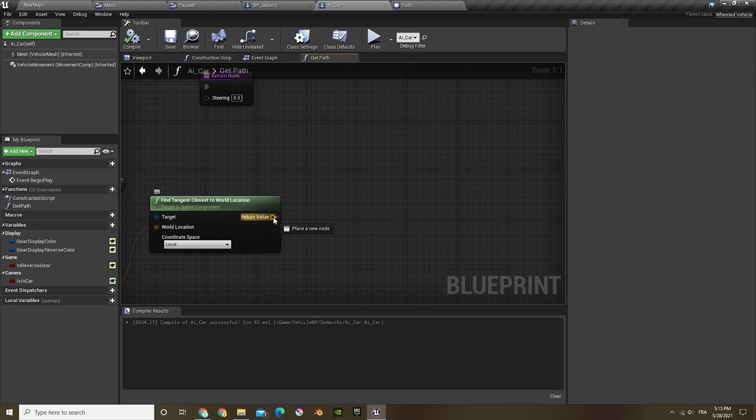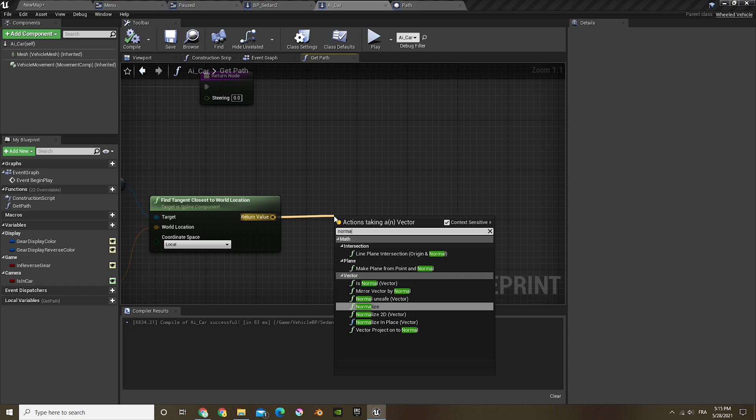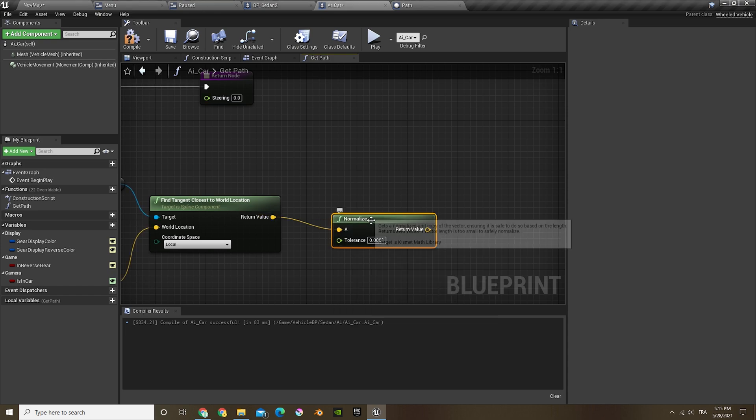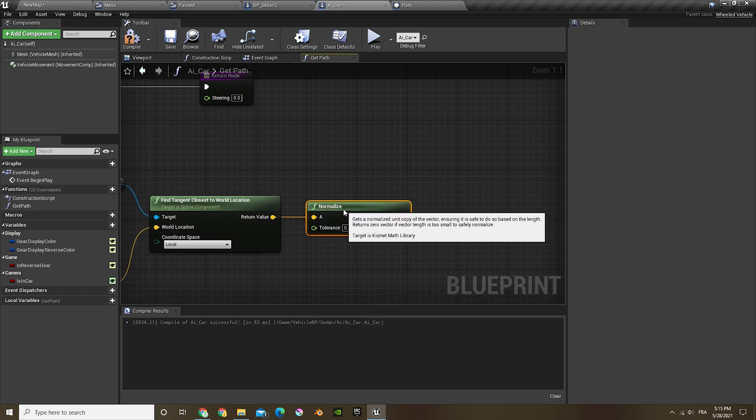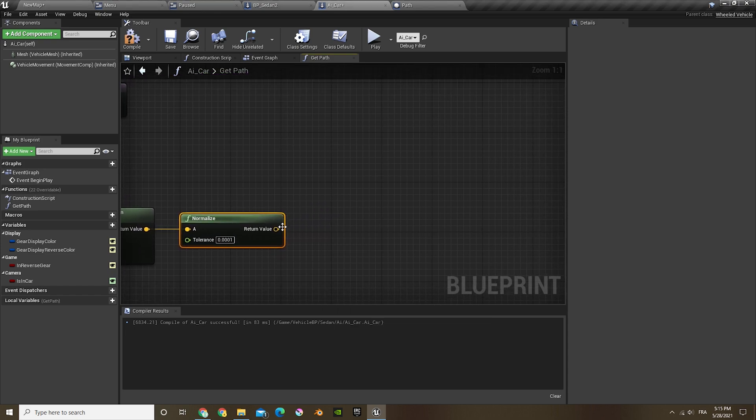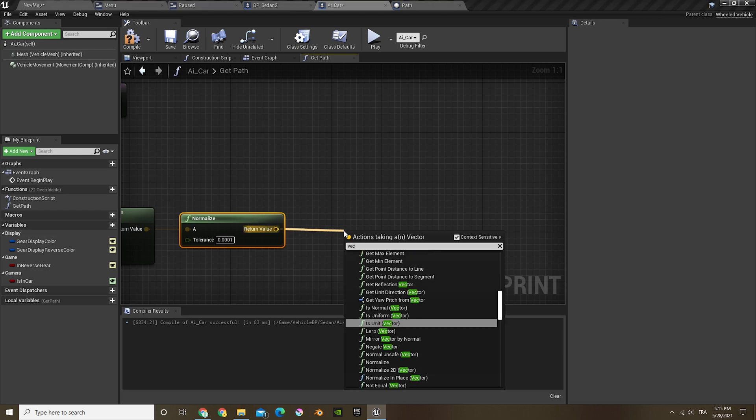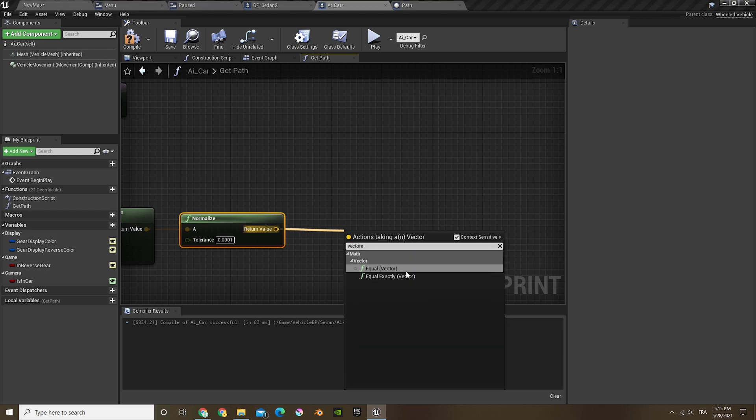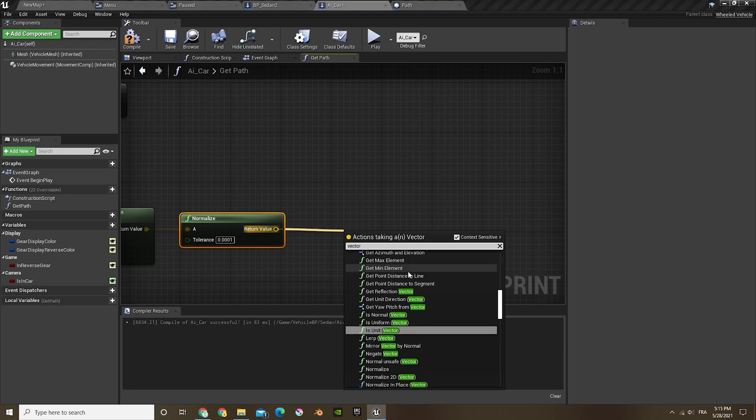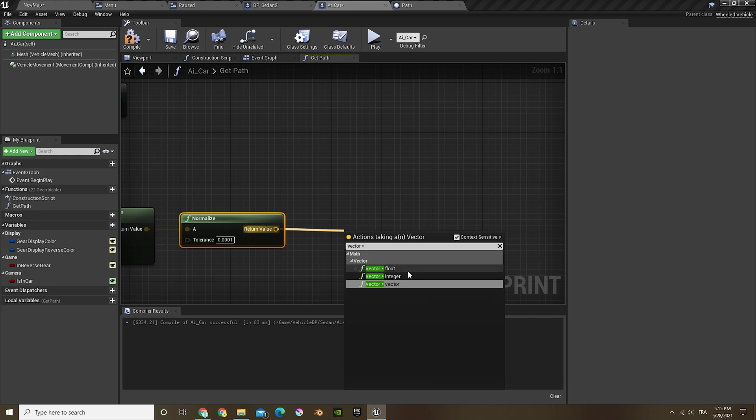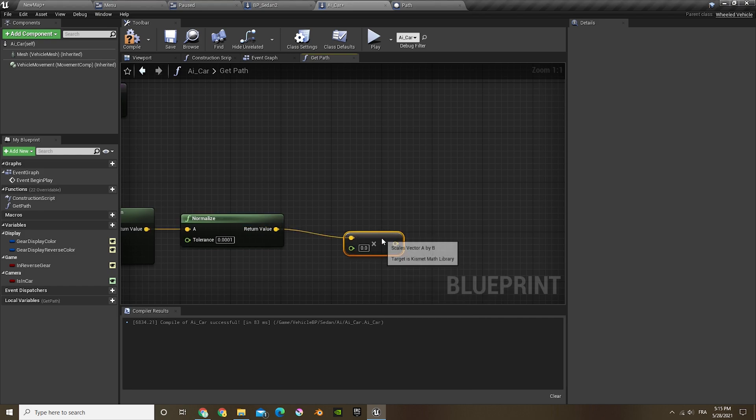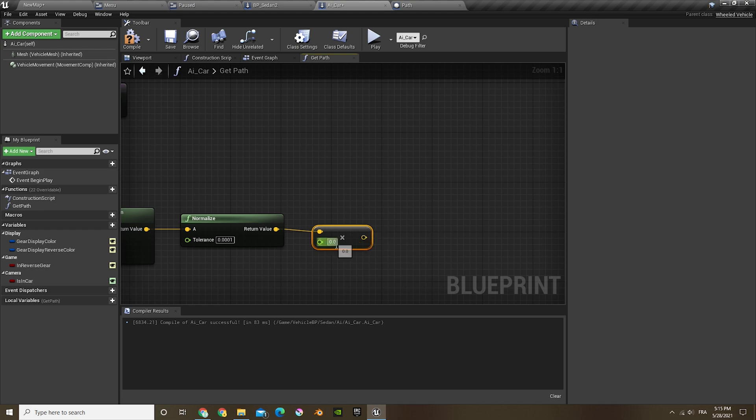Now this is gonna get the actor location, and then out of that we're gonna do normalize. In the return value we're gonna get a vector times float, so vector times float, and the float value is gonna be 500.